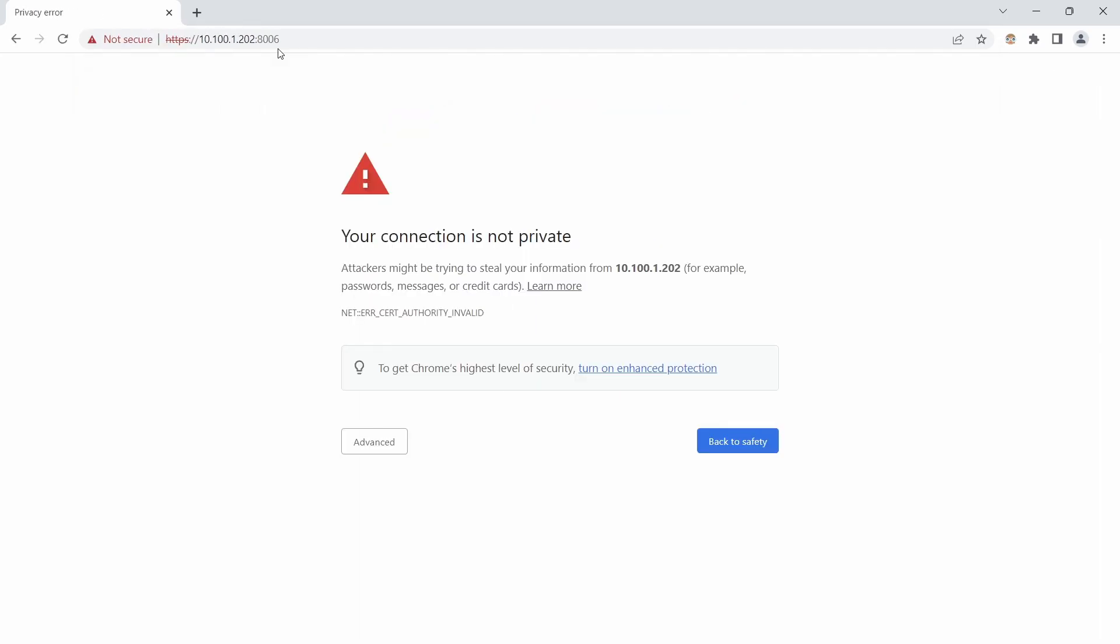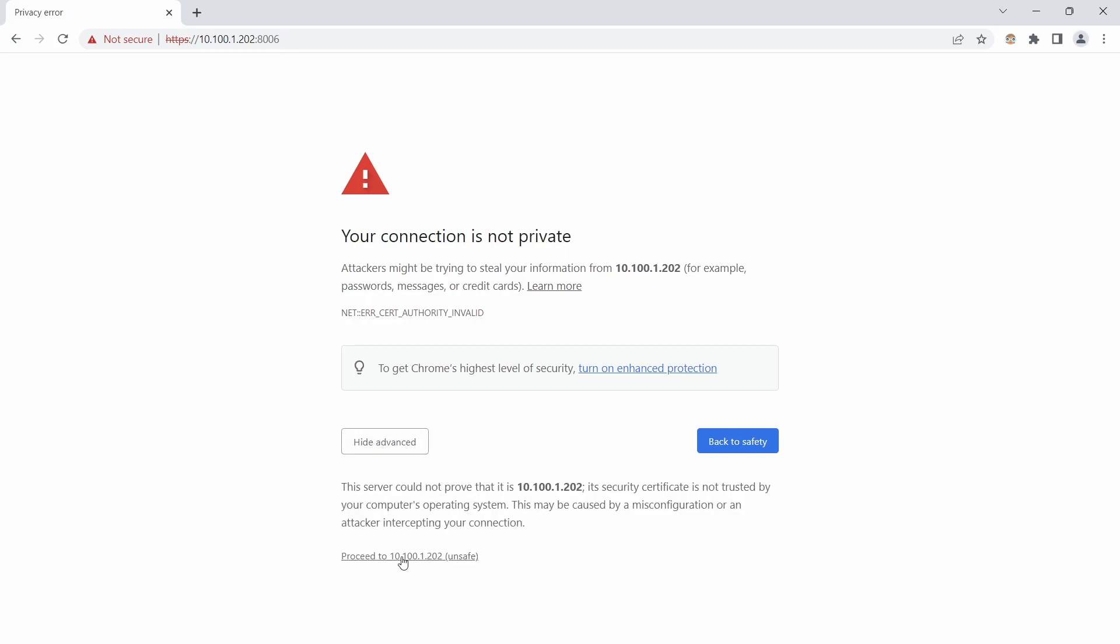You are actually going to come to this saying your connection is not private. We do know this is to be expected as we do not have like an SSL installed on this at the time. You are just going to click advanced. It is going to say are you sure you want to do this. Yes we know it is safe. So we are going to hit proceed.